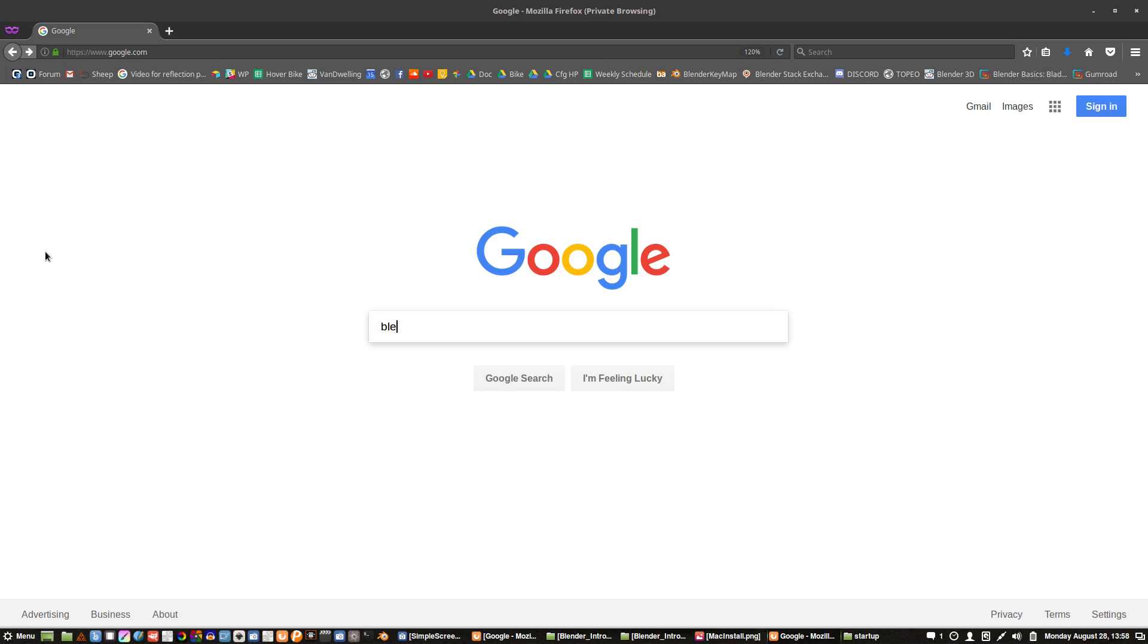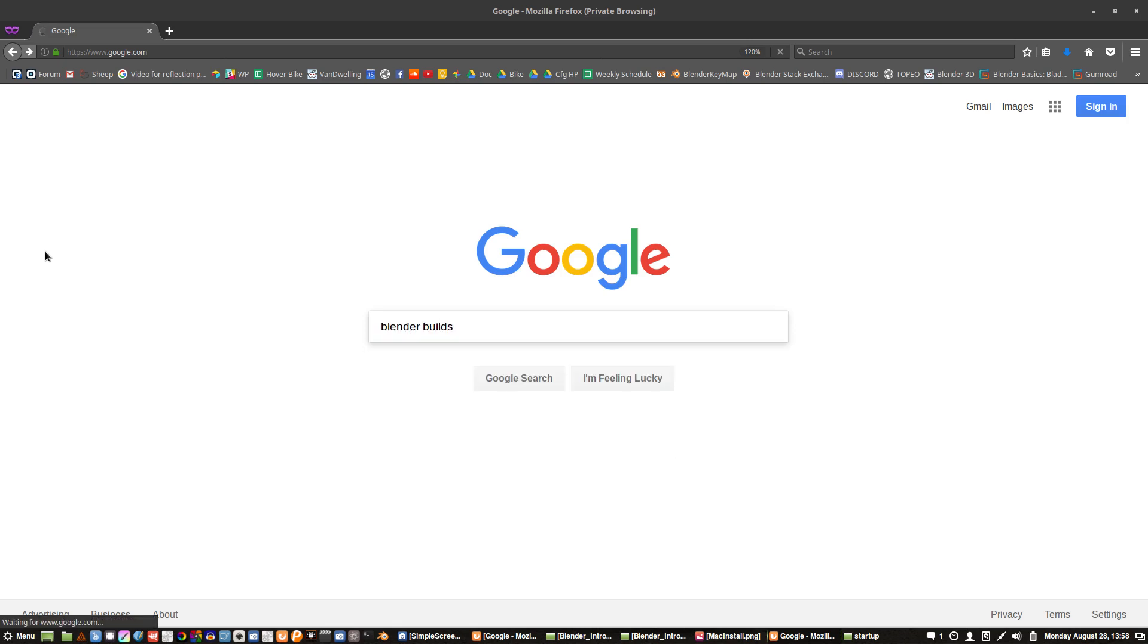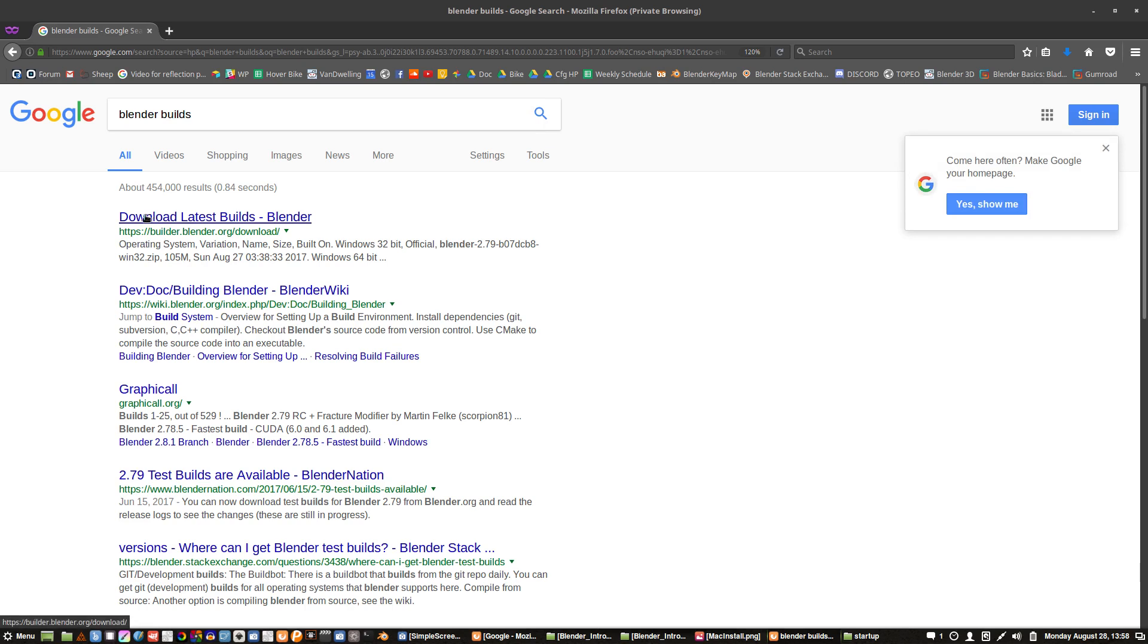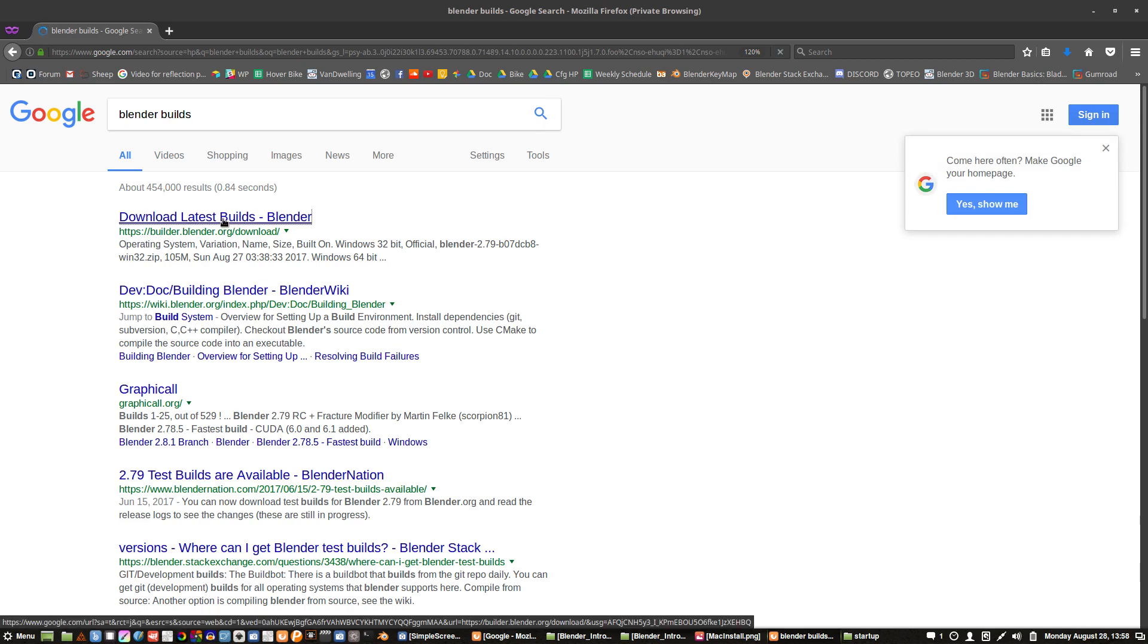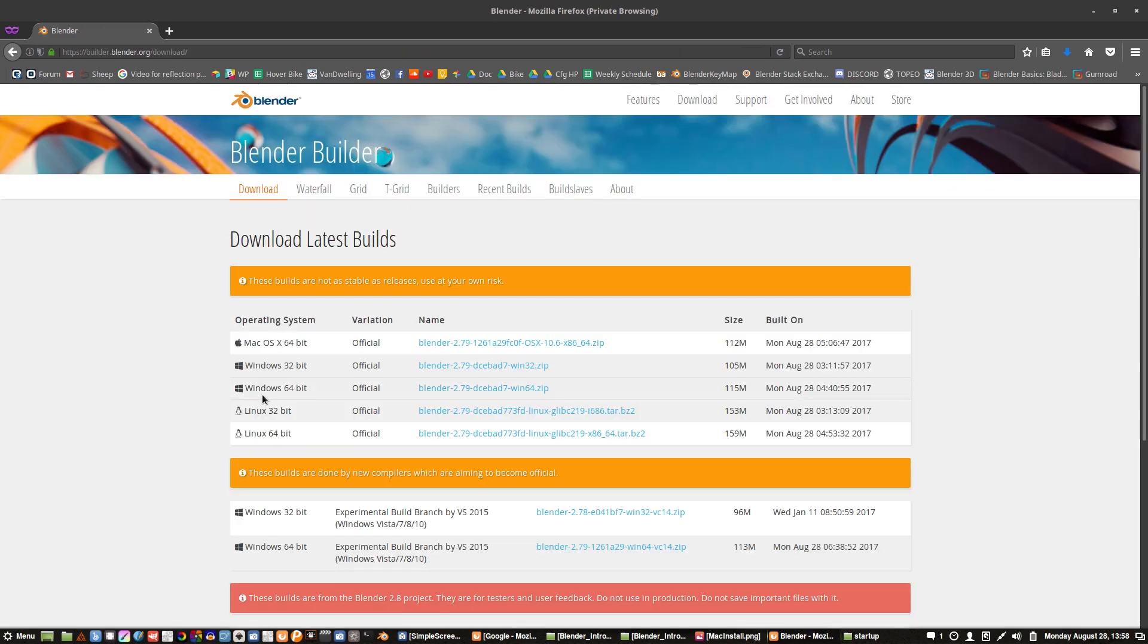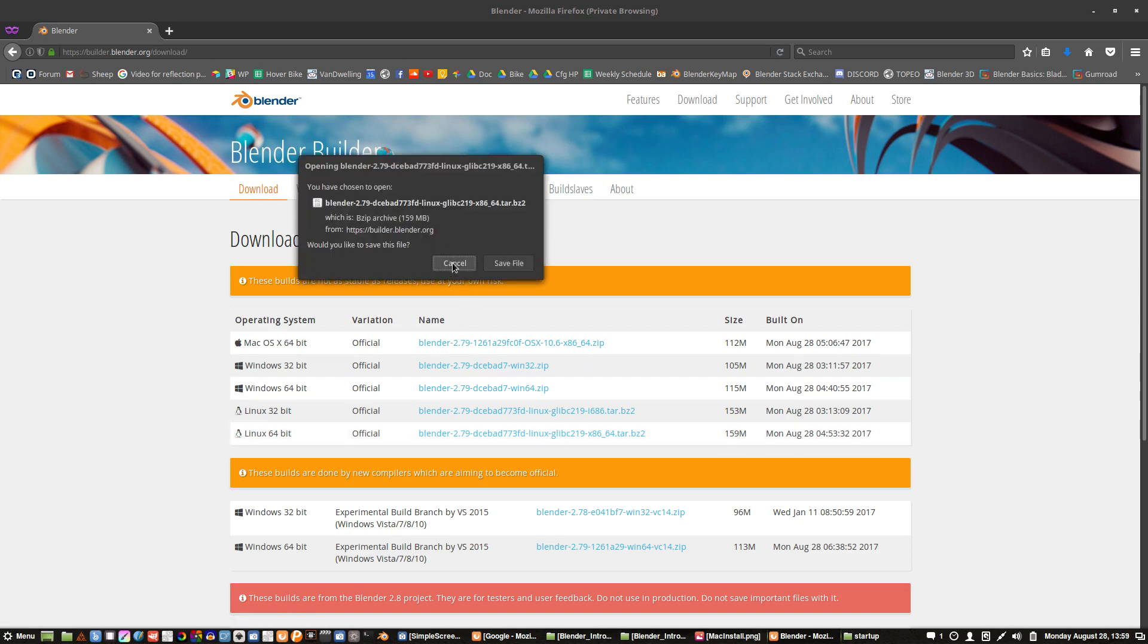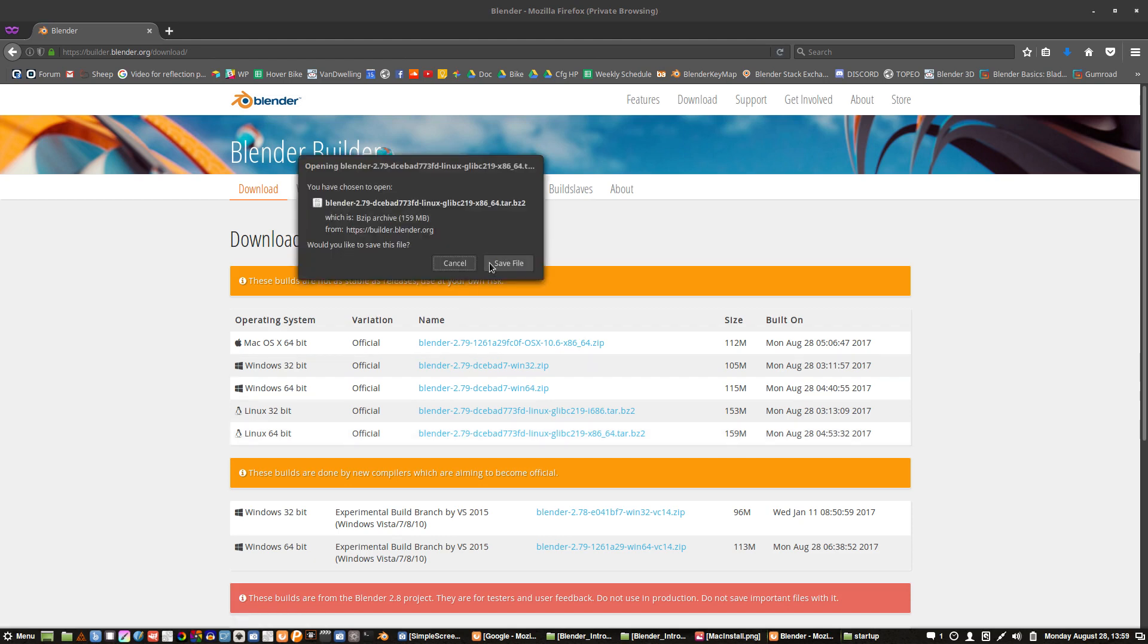First of all, let's look up blender builds and this download latest builds link is the one we want. We have a couple options for our operating system up here, so just pick your operating system and download that and save it somewhere.